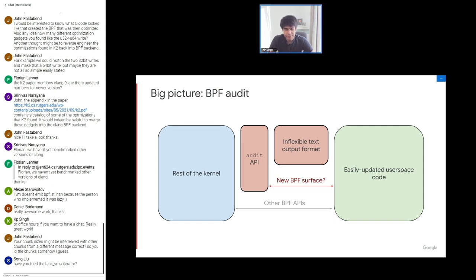We do have another system in the kernel for auditing: the audit API, which has an audit user space with a policy/config language and string output format. The question is: can we add BPF goodness to this audit surface and alleviate the inflexibility of the config language and the output format?